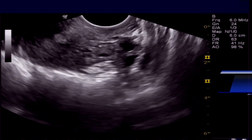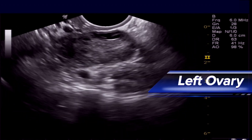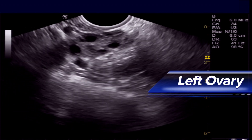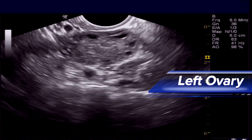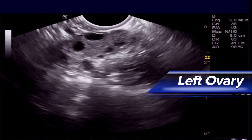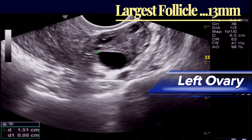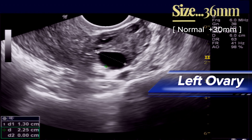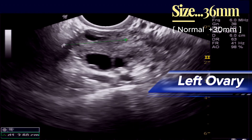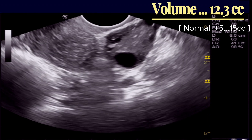This is the left ovary. The ovarian peripheral thickness and echo density is normal. There are also multiple small follicles, approximately 14 in number, in the left ovary. The largest follicle in the left ovary is 13 mm. The left ovarian size is 36 mm and ovarian volume is 12.3 cc. This is also normal.